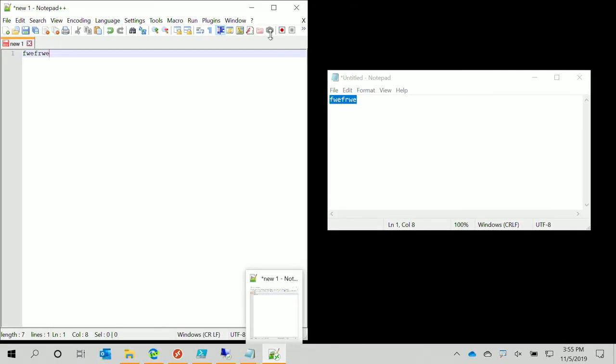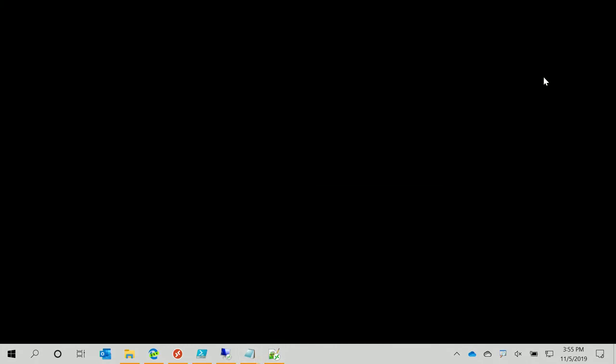That was a quick demo of how to publish a remote application. I picked Notepad++ to show that it's not just Microsoft software—any application that installs on Windows can be published, even modern apps.